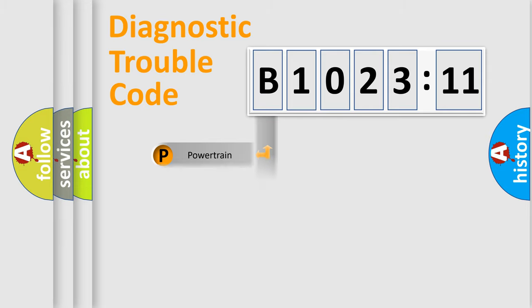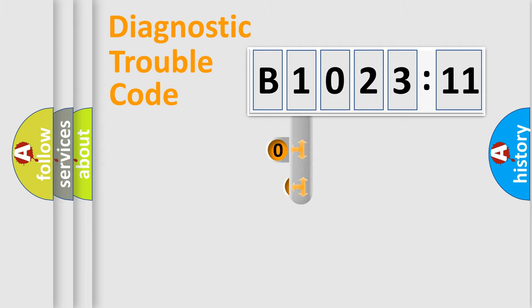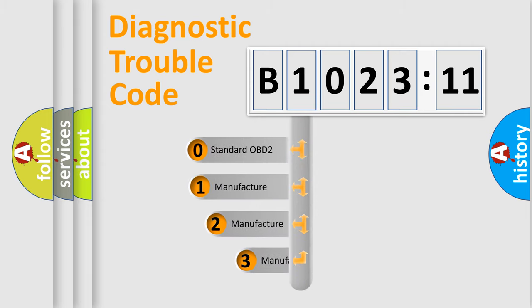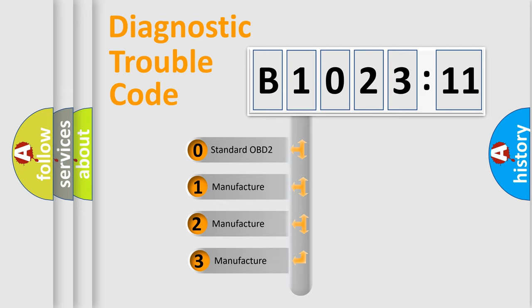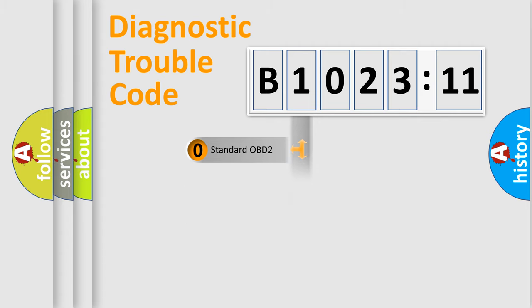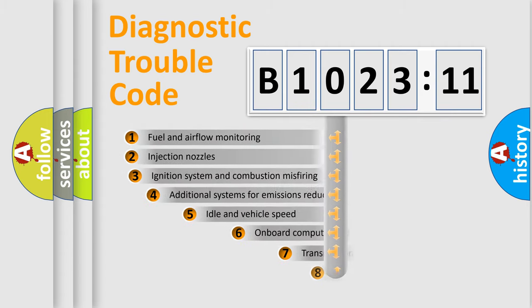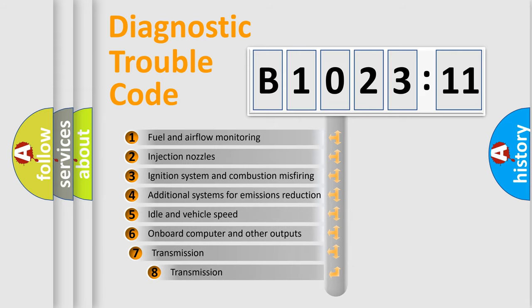Powertrain, body, chassis, network. This distribution is defined in the first character code. If the second character is expressed as zero, it is a standardized error. In the case of numbers 1, 2, 3, it is a more prestigious expression of the car-specific error.